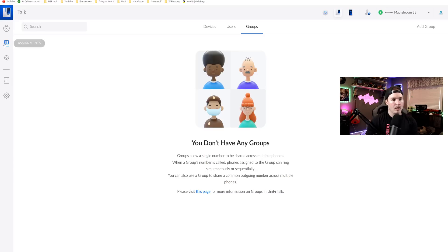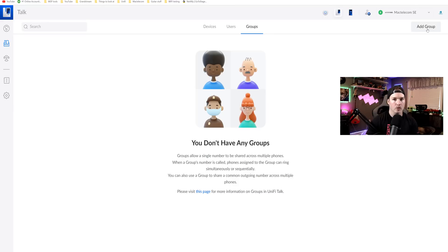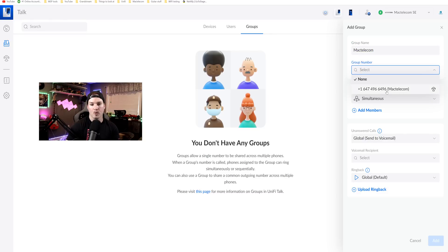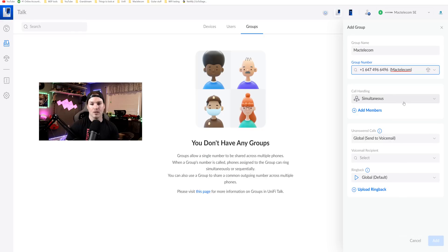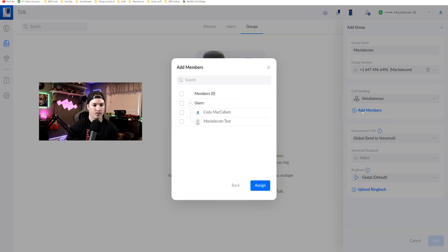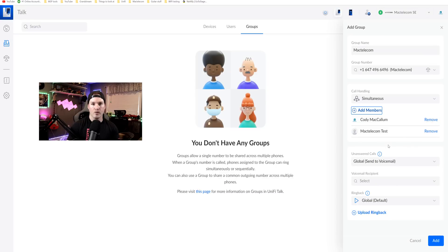Now to create a group, we need to go over to our assignments and then select groups. You can see we currently don't have one, but in the top right-hand corner, we're gonna add a group. For me, I'm the only one who works for this business. I'm just gonna call the group name MacTelecom and then we're gonna have a group number. So the group number will be this one right here. Now we have call handling, so we have simultaneous or we have sequential. I'm gonna have them ring at the same time. We could add different members to this group. So I'm gonna click on add members and then we're gonna select all my users. So Cody McCallum and MacTelecom test. If you want, you could remove users or you could re-add them at any time.